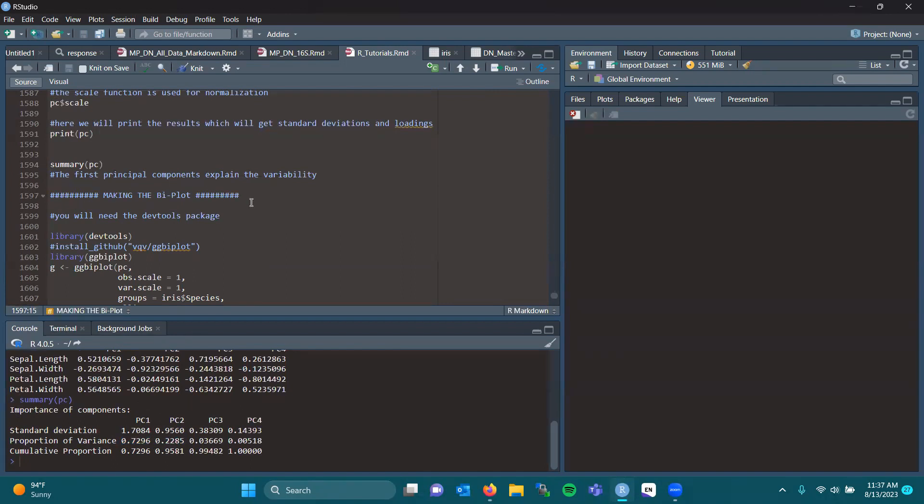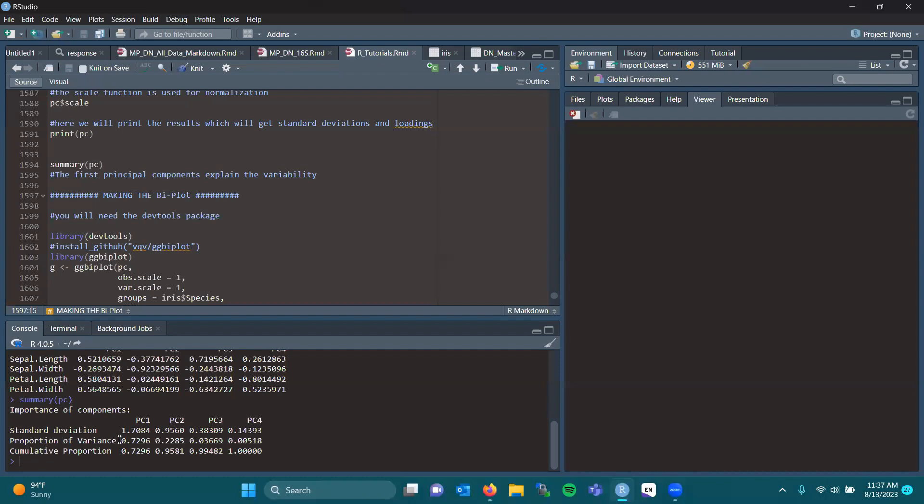Now let's move on to making the biplot, a good way to visualize these statistics on a graph. So proportion of our variance, again, PC1, we can expect to see about 73% being attributed to PC1 and about 23% or 22.8% being attributed to PC2.